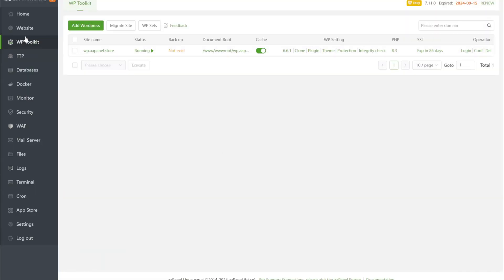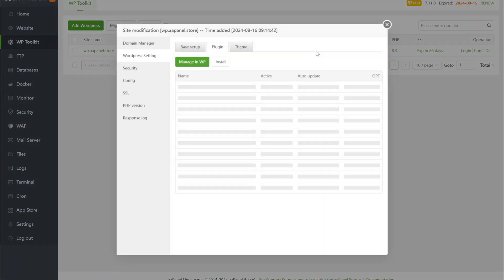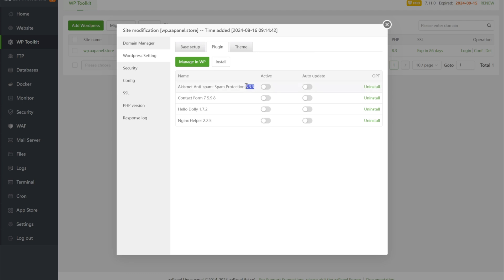On the WordPress Toolkit, we find the plugin or theme button and click it to enter the management page.